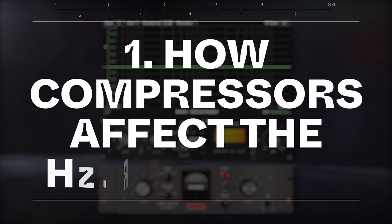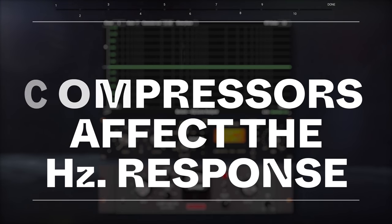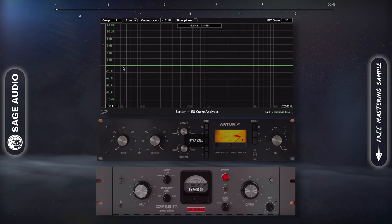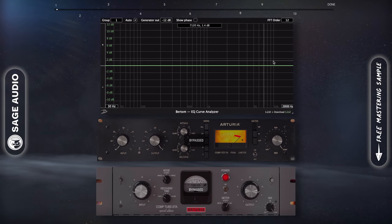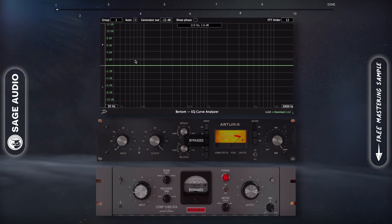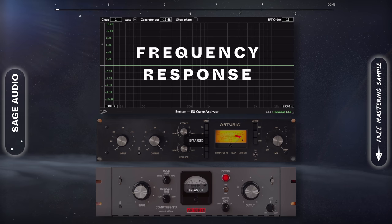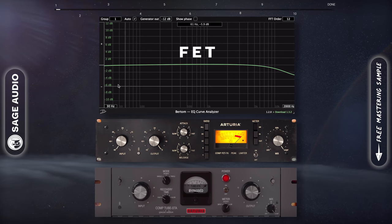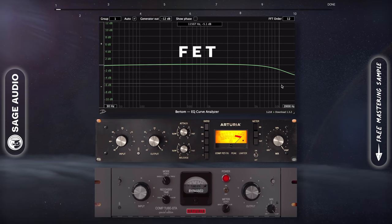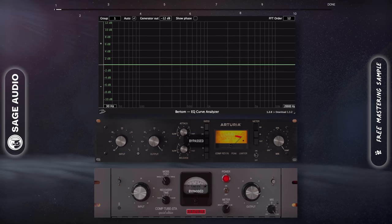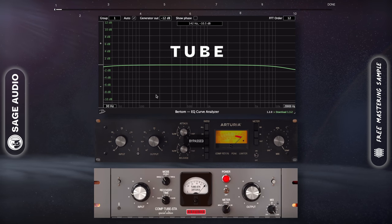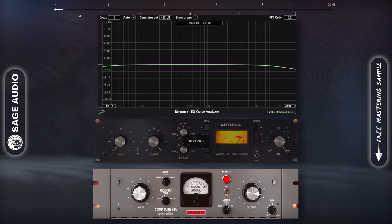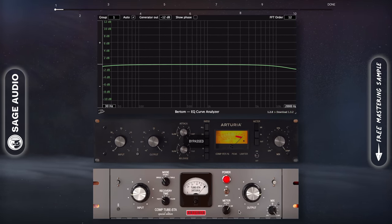How Compressors Affect the Frequency Response. Before you even begin to compress your signal, a compressor might be affecting your audio by subtly altering its frequency response. For example, an FET emulation may subtly attenuate the highs, or a tube compressor might dip the lows and the highs. This all depends on how the plugin was designed.